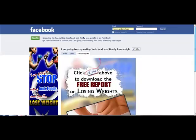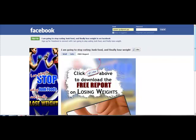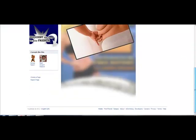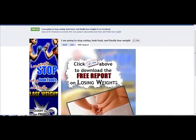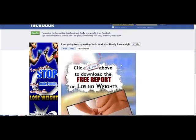As you can see, this is one of the welcome page tabs that I share with you in this course. This is the weight loss one and the fanpage is called 'I am going to stop eating junk food and finally lose weight.'